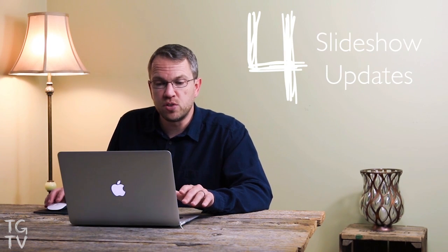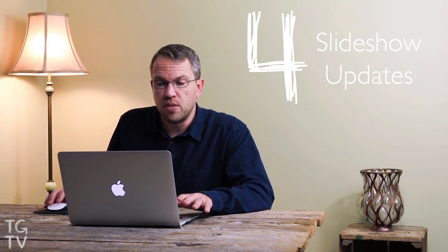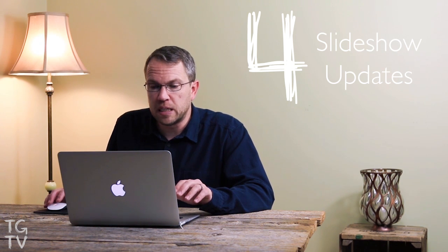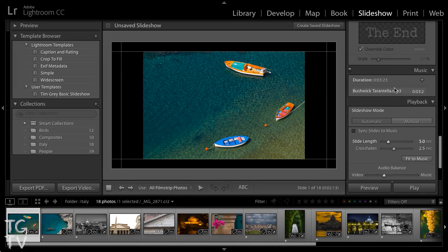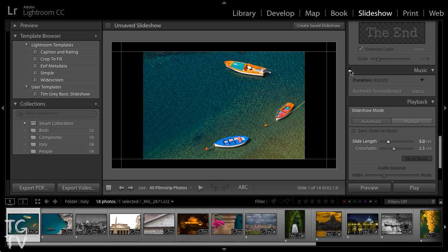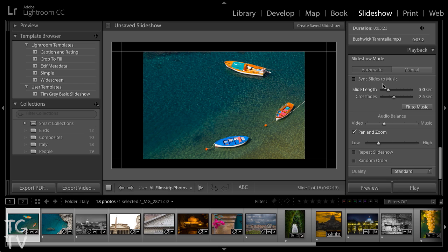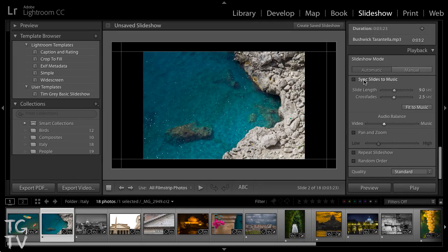Next, we have some improvements to the slideshow module. The music and playback sections have been cleaned up, essentially divided into two sections and streamlining the workflow. We can also very quickly and easily disable the music for our slideshows with the flick of a switch. There is also an option now to automatically synchronize the slides to music so that slides will advance at a variable rate based on the beats in the music.